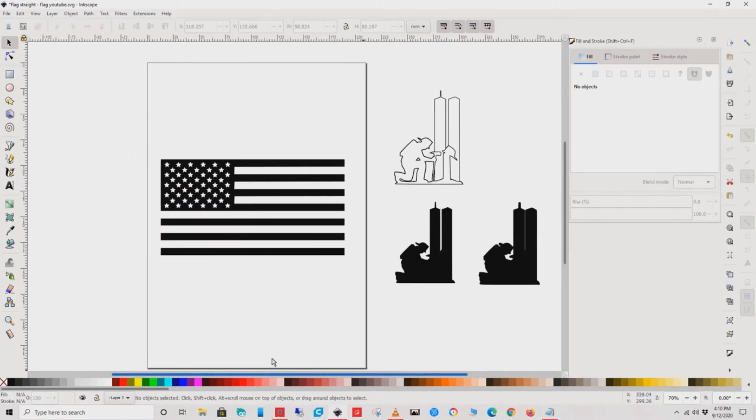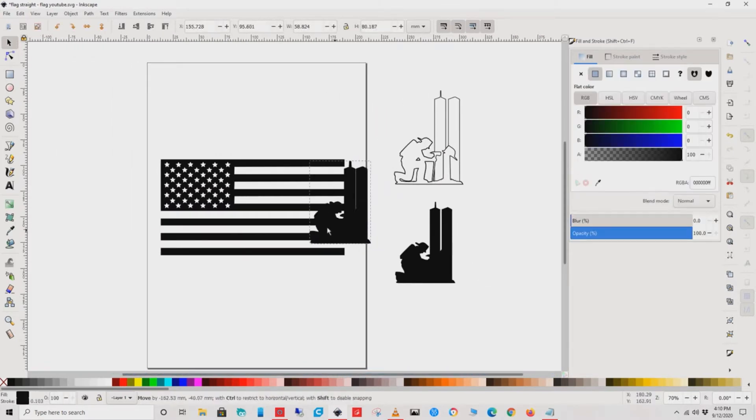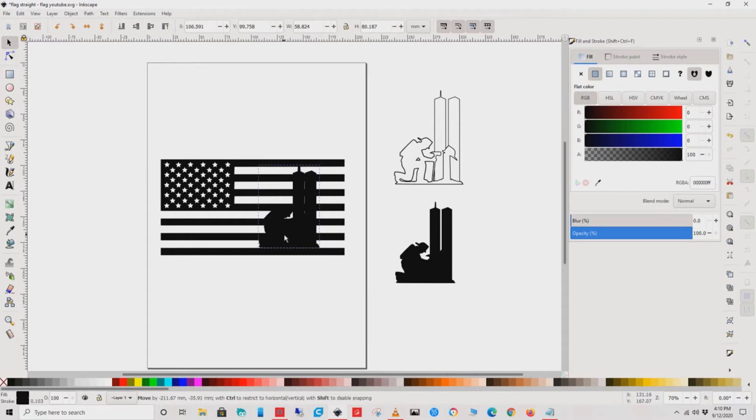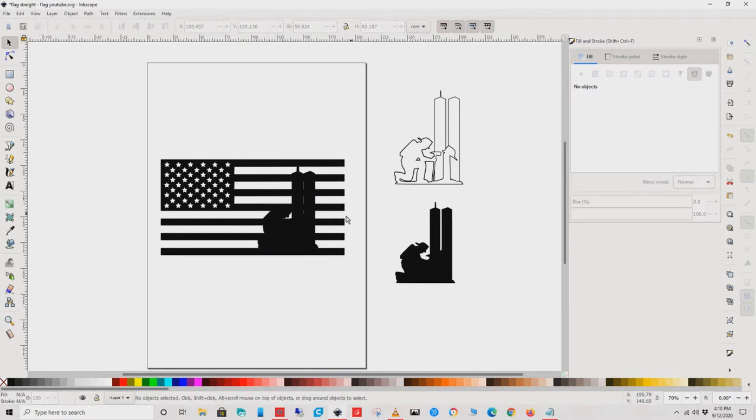Now we'll select off of it and move it over to the flag. You're going to want to zoom in and zoom out as needed to place this in the right spot.